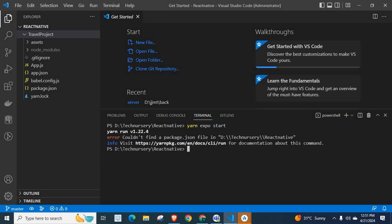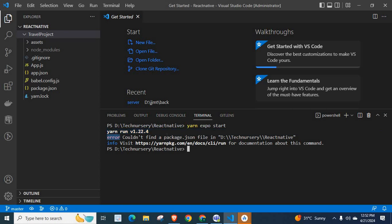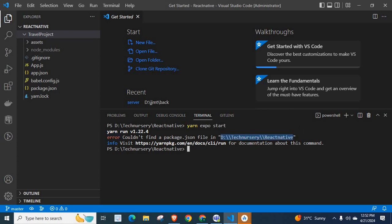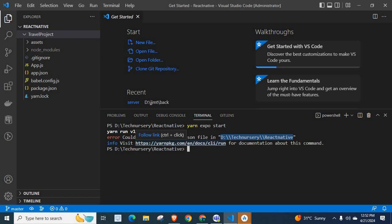Yes, we got the error. Yarn run v1.22.4. Error: Could not find a package.json file in D-Technisery-React Native. Info: Visit https://yarnpkg.com/en/docs/cli/run for documentation about this command.